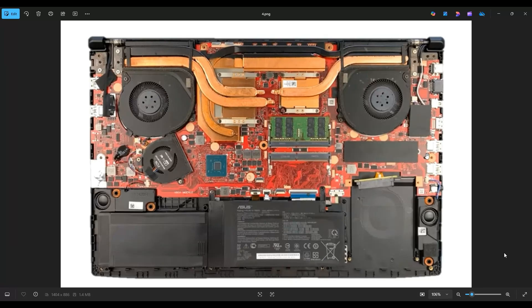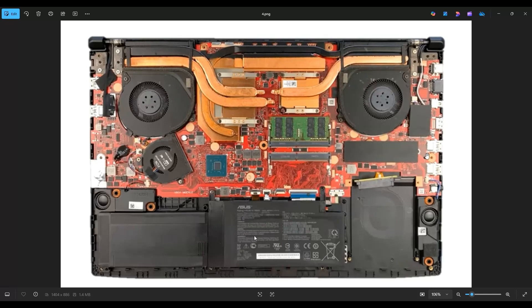Now before touching anything in a computer, it's always best to remove or at least unplug your battery. Computers are safer to work on when as little power as possible is running through them. Now your battery is right down here along the bottom of my screen. The battery screws down by this single screw right here near the left blue arrow and plugs into the motherboard right here.